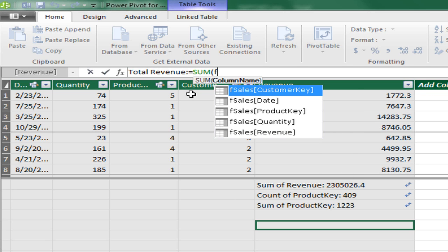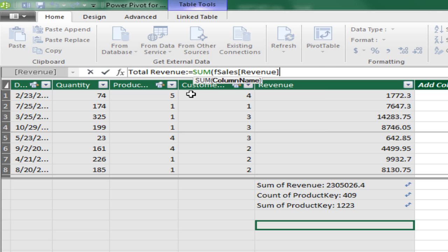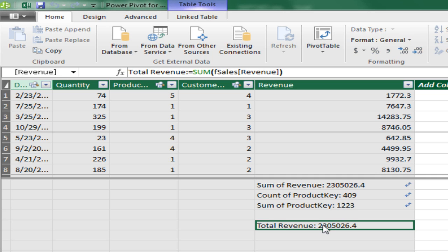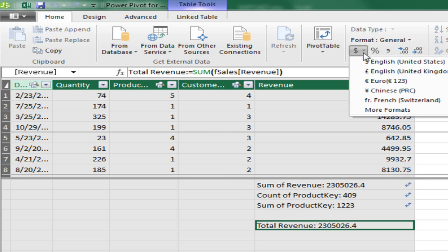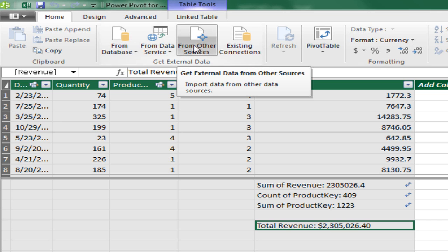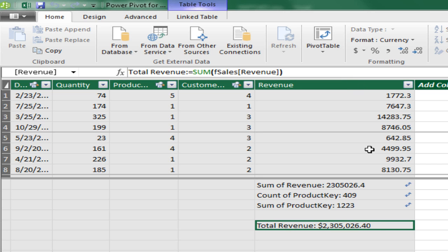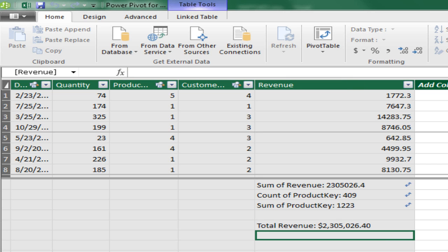Then I type SUM, Tab, F to get to my F sales. I'm going to down arrow to Quantity, Tab, close parentheses, Enter. And now, of course, I can go up to Home and add some number formatting. So complete control over the name. And I can do anything. I'm not limited to just some aggregate functions and add some number formatting.